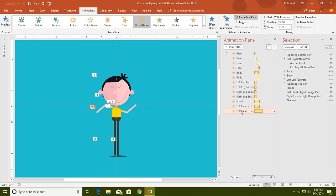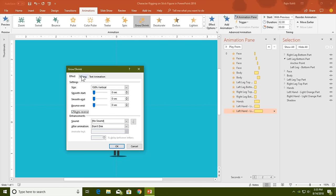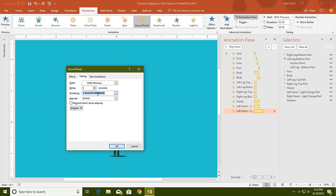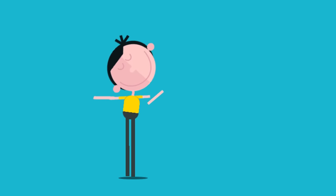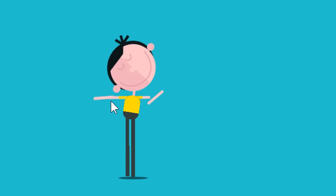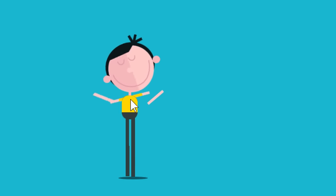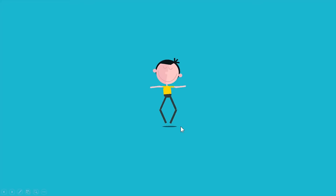Apply the grow/shrink effect: Play With Previous, open Effect Options, set the grow rate to 150% vertical only, set auto-reverse, duration around 0.26 seconds. Hit OK and see the slide show — that covers the glitch a little bit. You can also draw a circle over the arm joint as mentioned. The same animations will be applied on the right hand: select the left hand, click Animation Painter, then click the right hand.